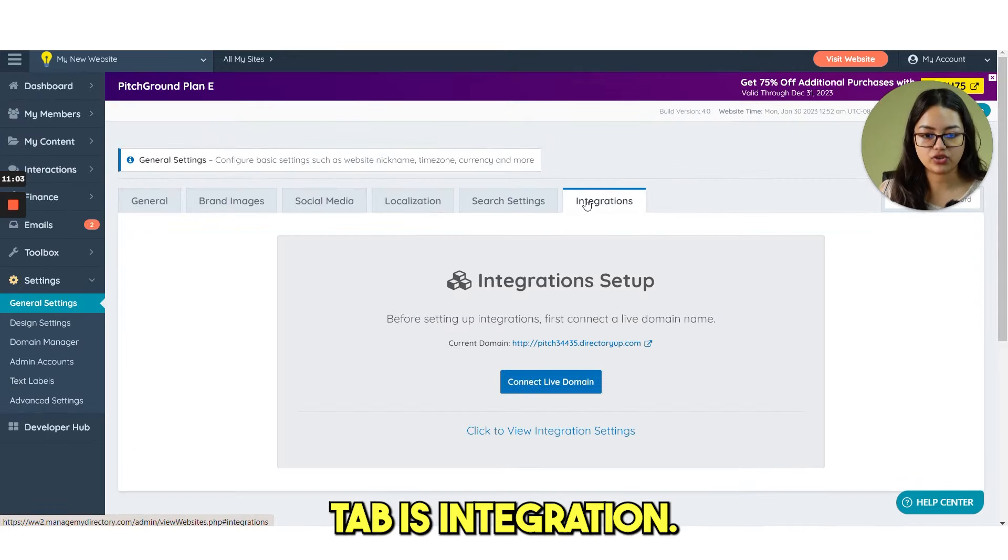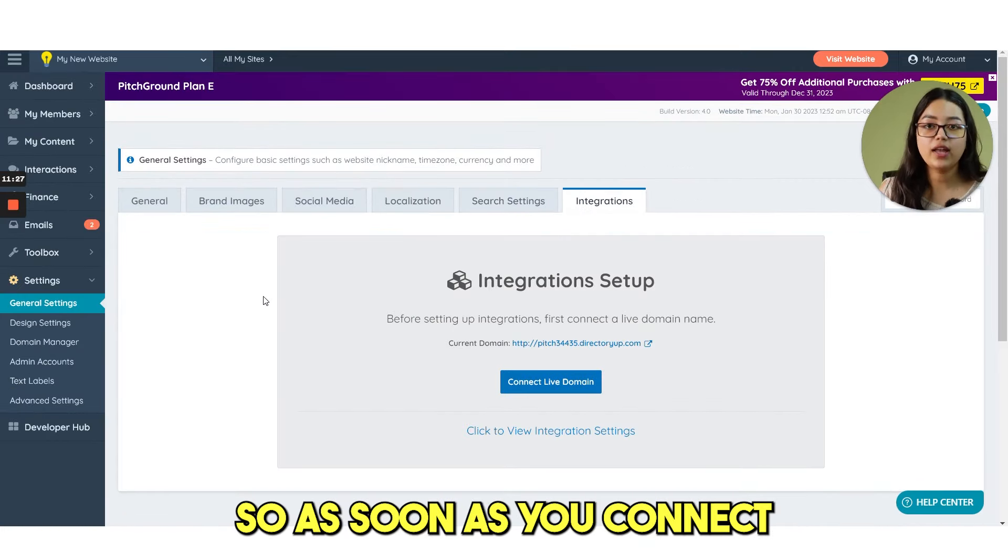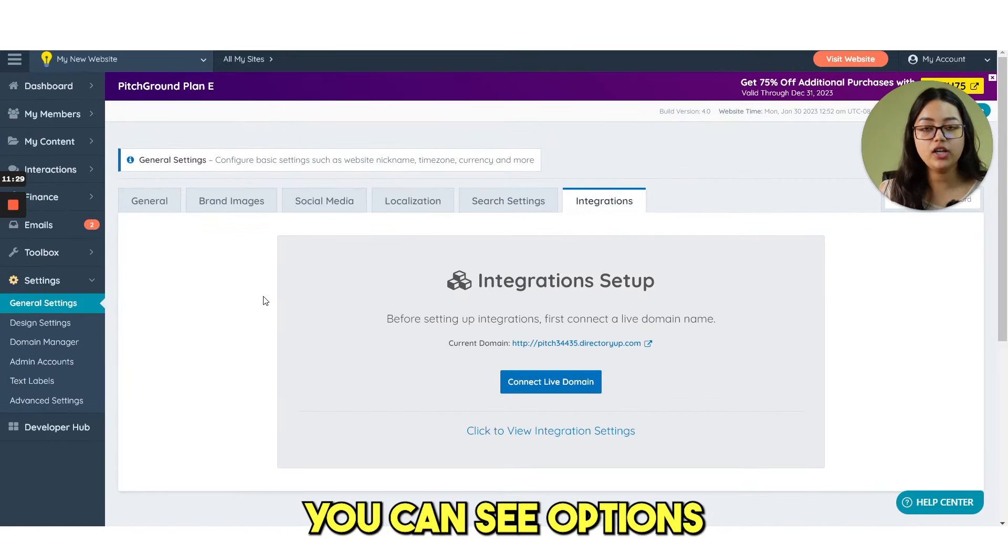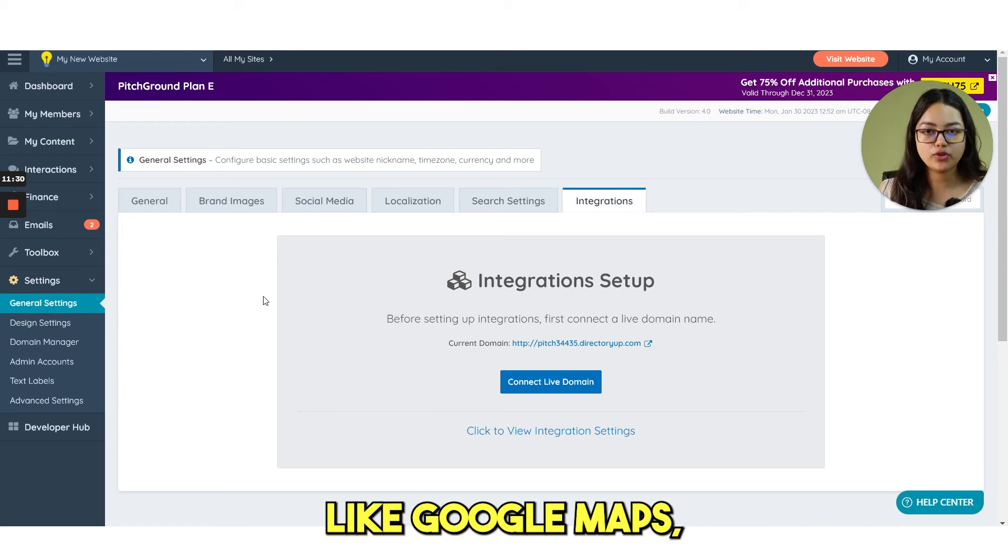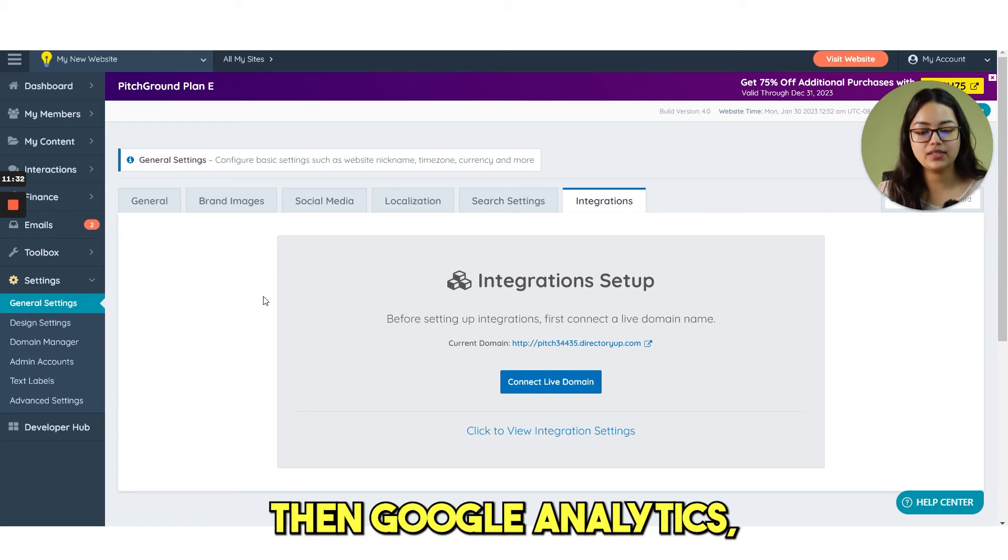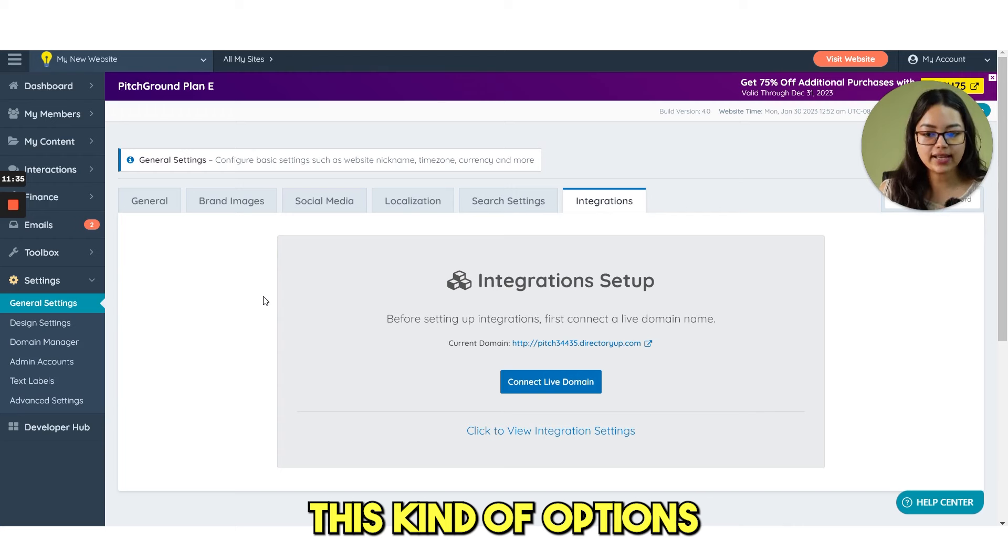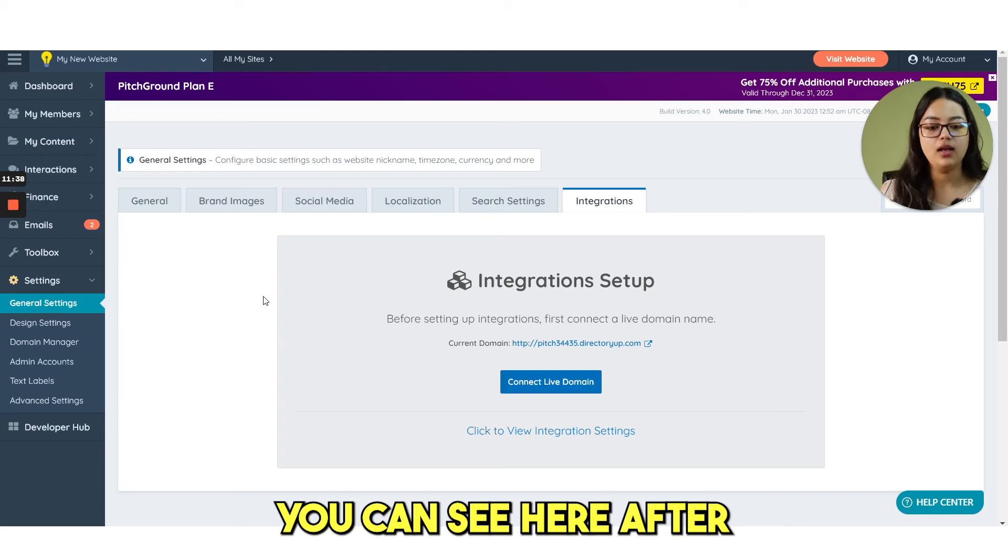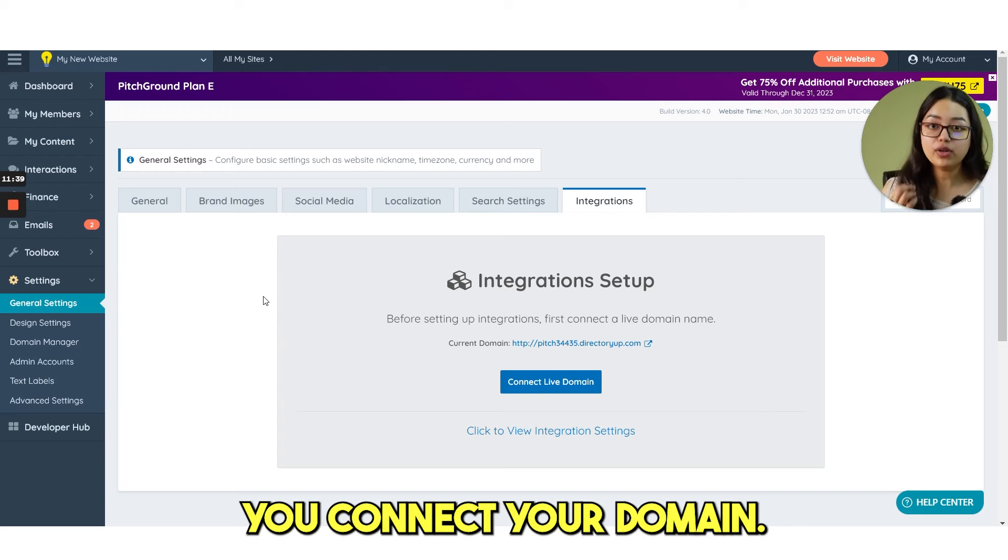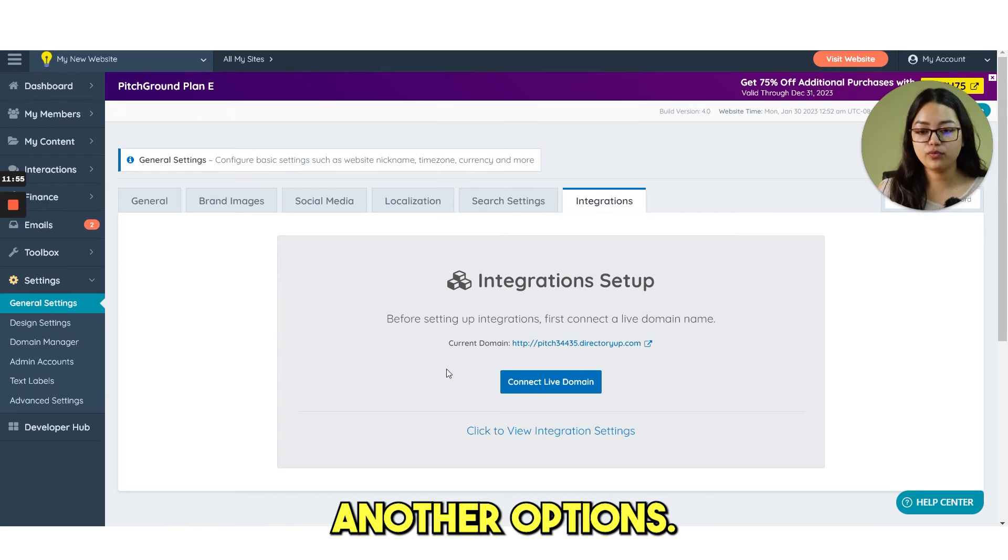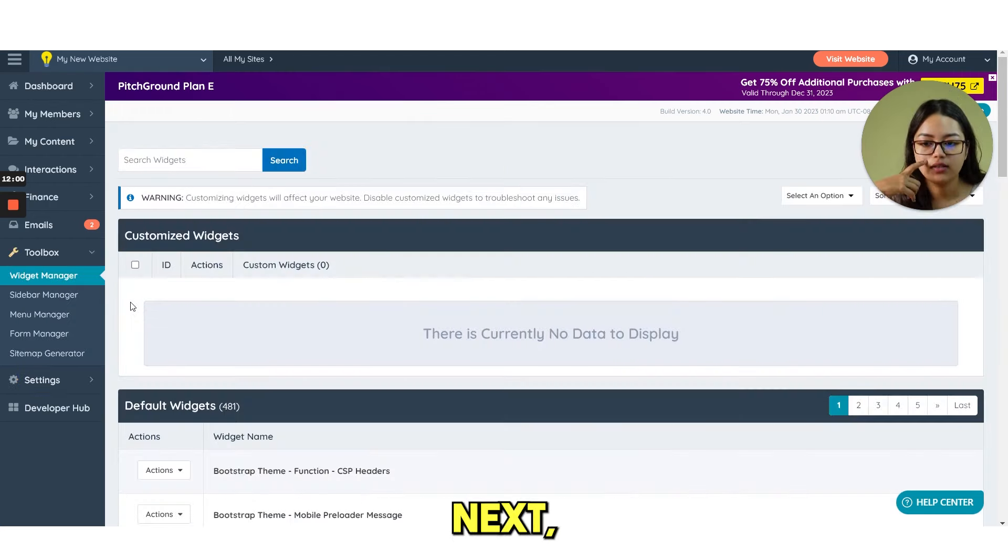Next tab is integrations. So as soon as you connect your domain here, you can see options like Google Maps, then Google Analytics, spam protection, this kind of options you can see here after you connect your domain. For now, let's just move to another options.